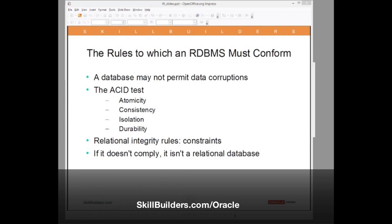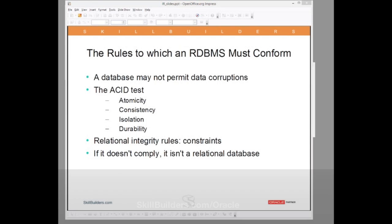A brief mention of how we implement these rules: constraints, of course, are relational integrity rules. But the overall consideration is this — if it doesn't conform to the ACID test, then it simply isn't a database.